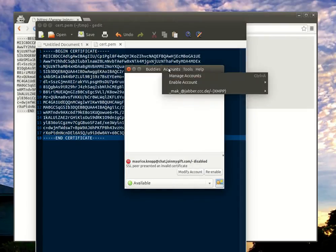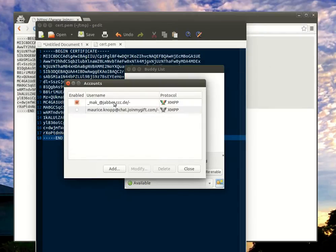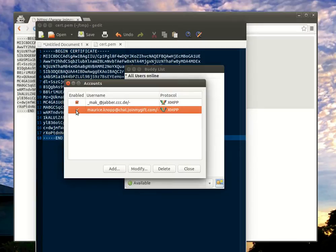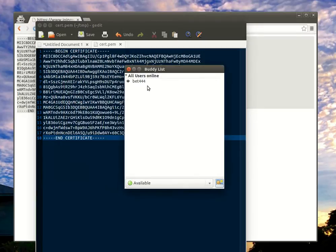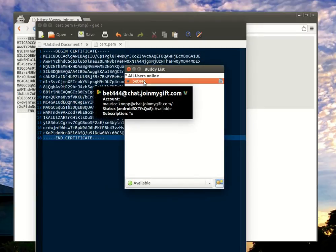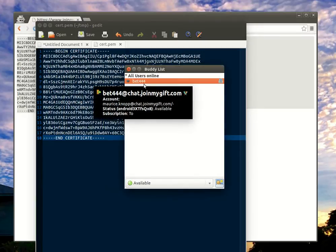And when I now try to connect to my account on chat.joymygift.com, it successfully connects to the Jabber chat service.